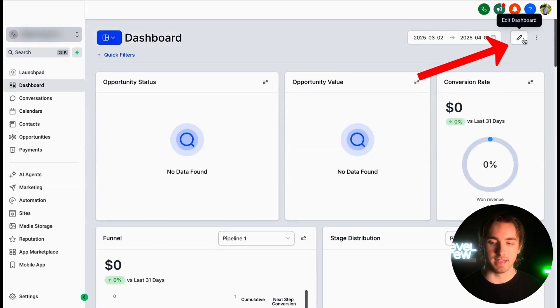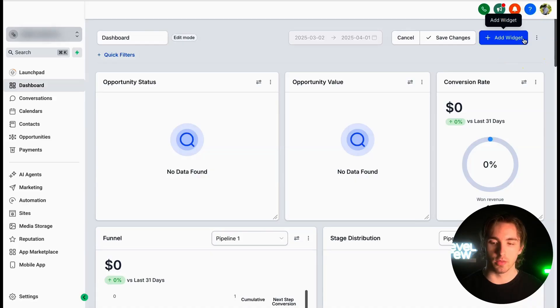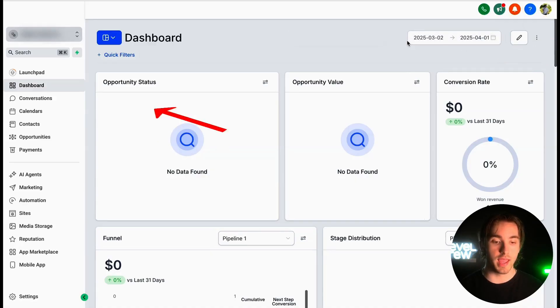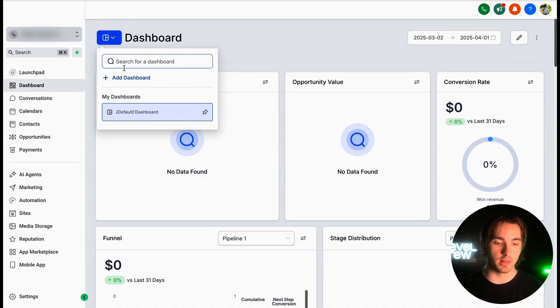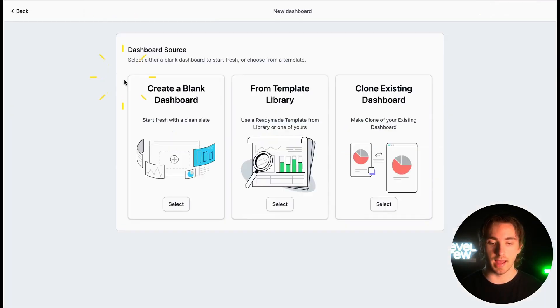But if we want to include a branded and customized dashboard, all we have to do is click the edit dashboard button on the right-hand side, or we can create a new dashboard by going to the dropdown on the left and clicking add dashboard.